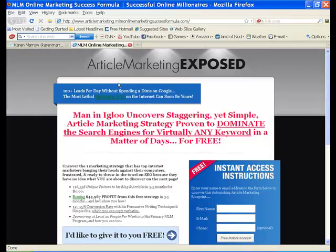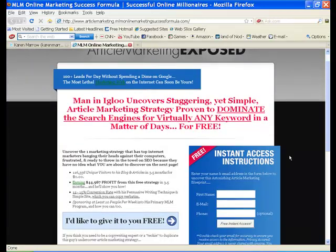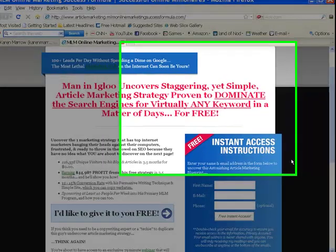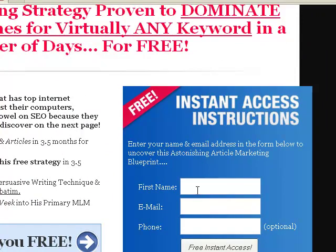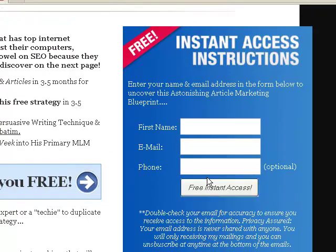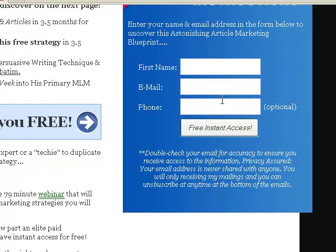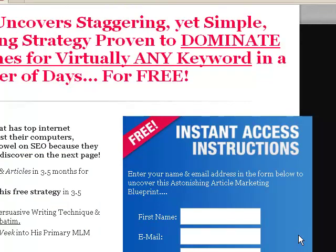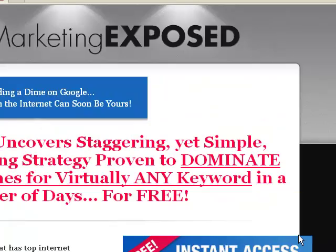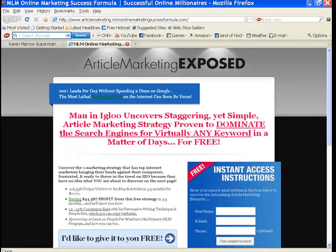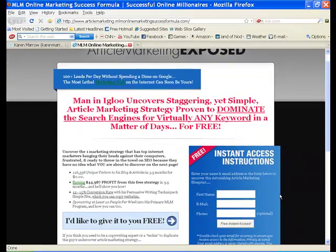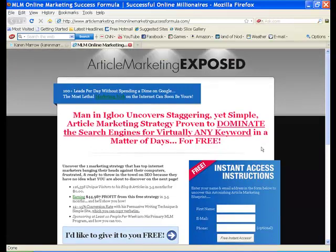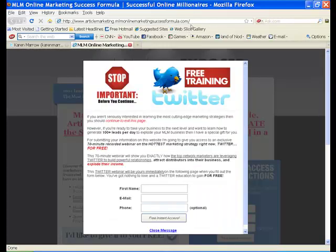When they click on that, it takes them to this screen. Attraction marketing is basically providing valuable information to people. In this case, in order to get that information, they're going to put in their name and their email, and sometimes their phone number. That's going to allow them to access this training for free. And this is incredible information, by the way.